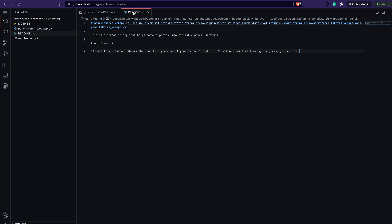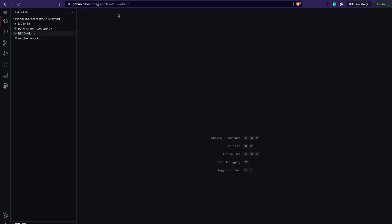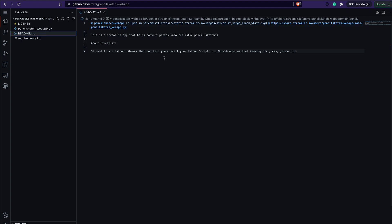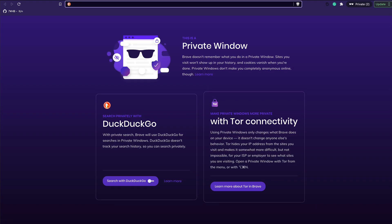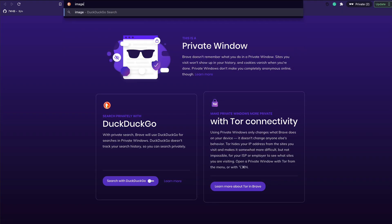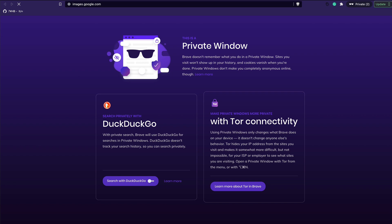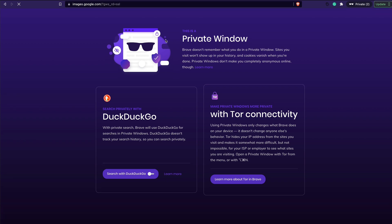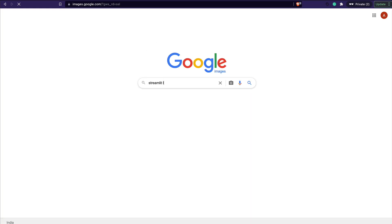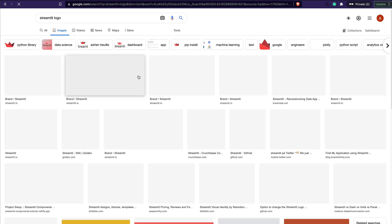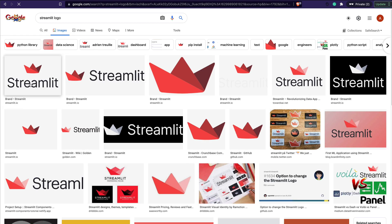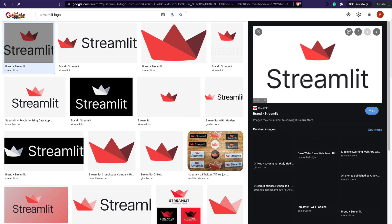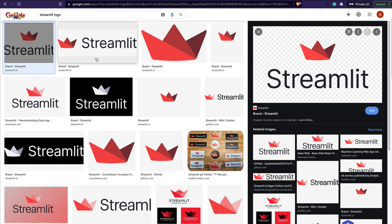I can make any change I want. For simplicity, first let's change the README file. I click on it and this is what I've got. What if I want to add an image to it? I'm going to go to images.google.com and search for a Streamlit logo. I've found a logo — it's a PNG and quite large.